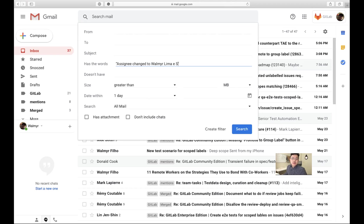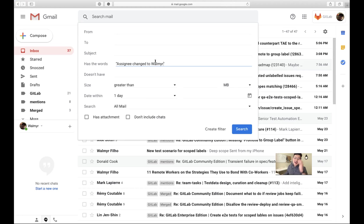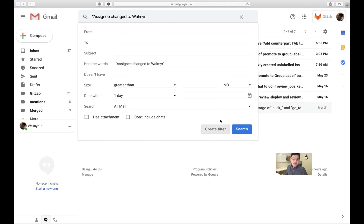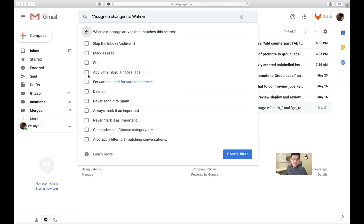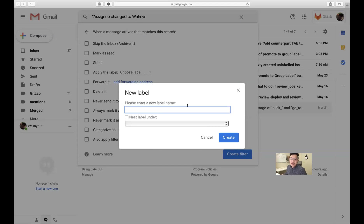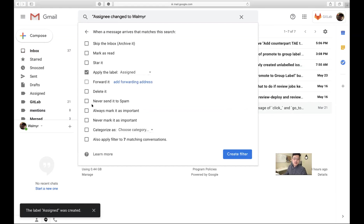We might be able to just use your first name — though you'd want to update it later if there's ambiguity. Do a search. Create Filter, apply the label 'assigned'. Great.